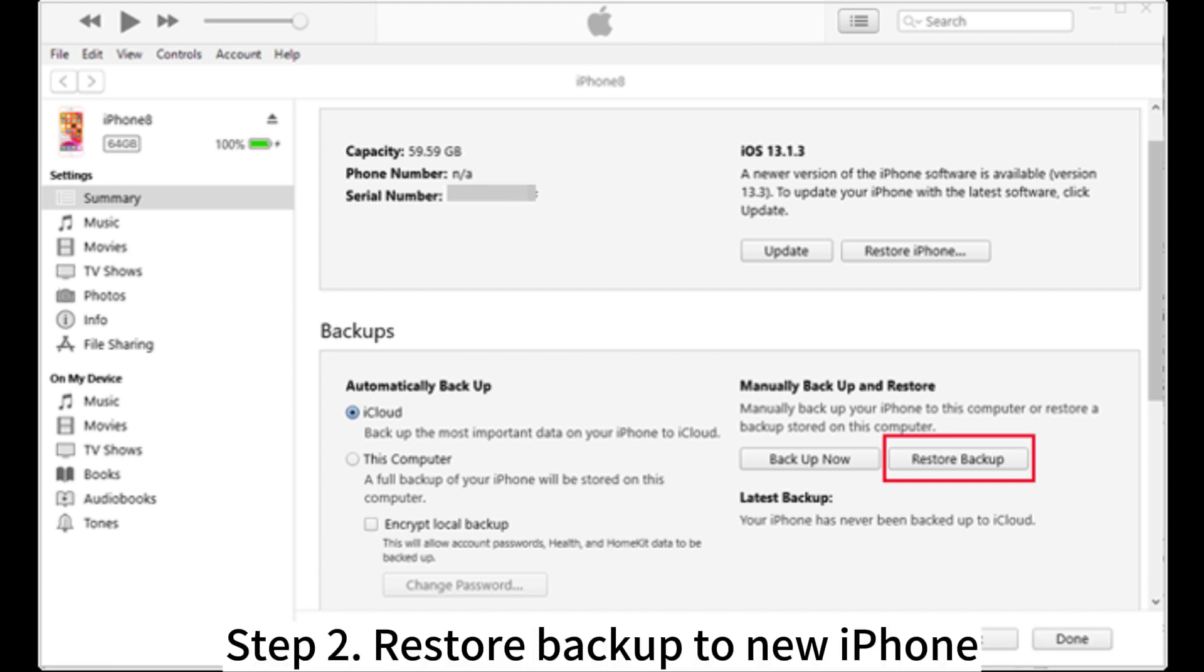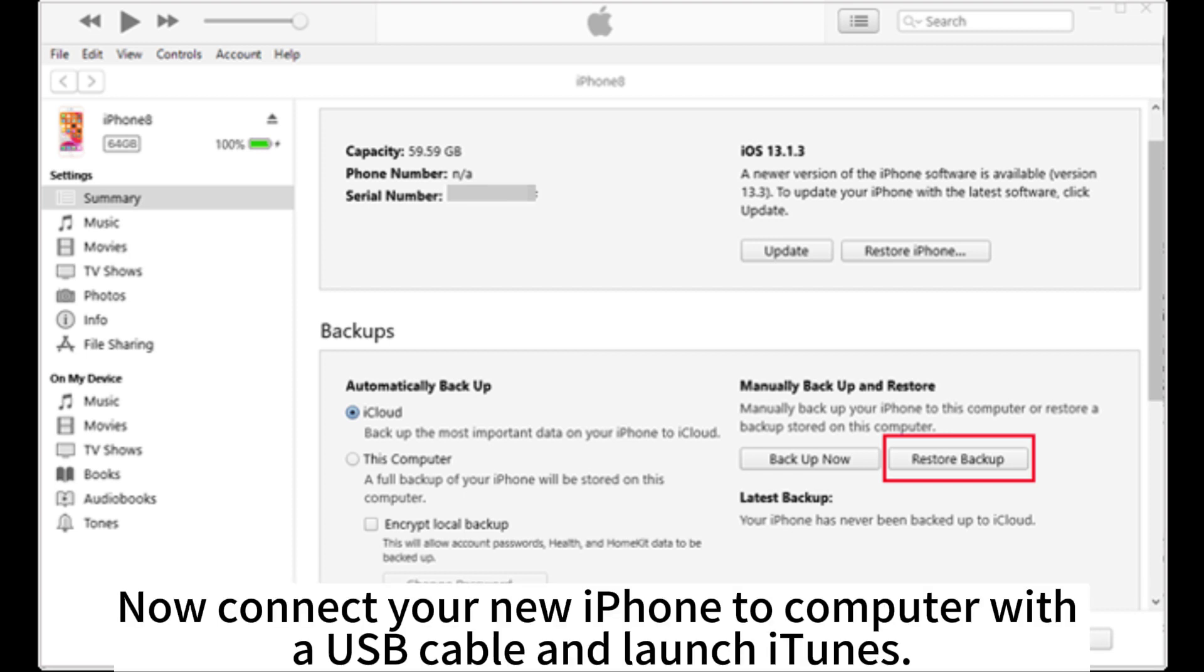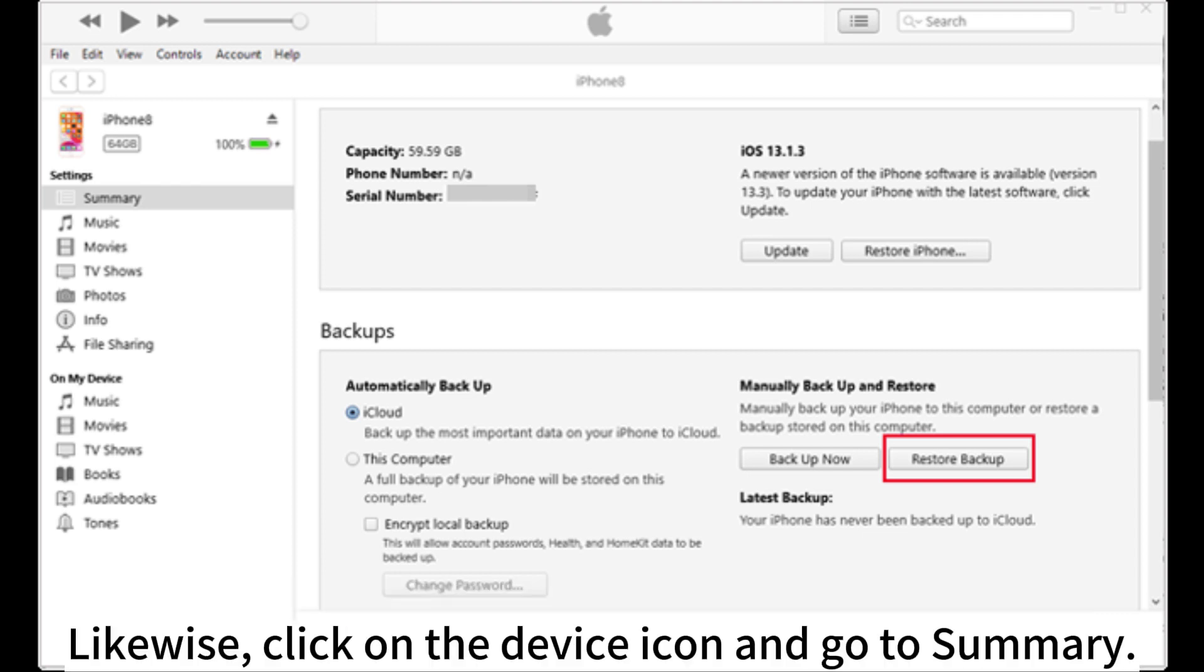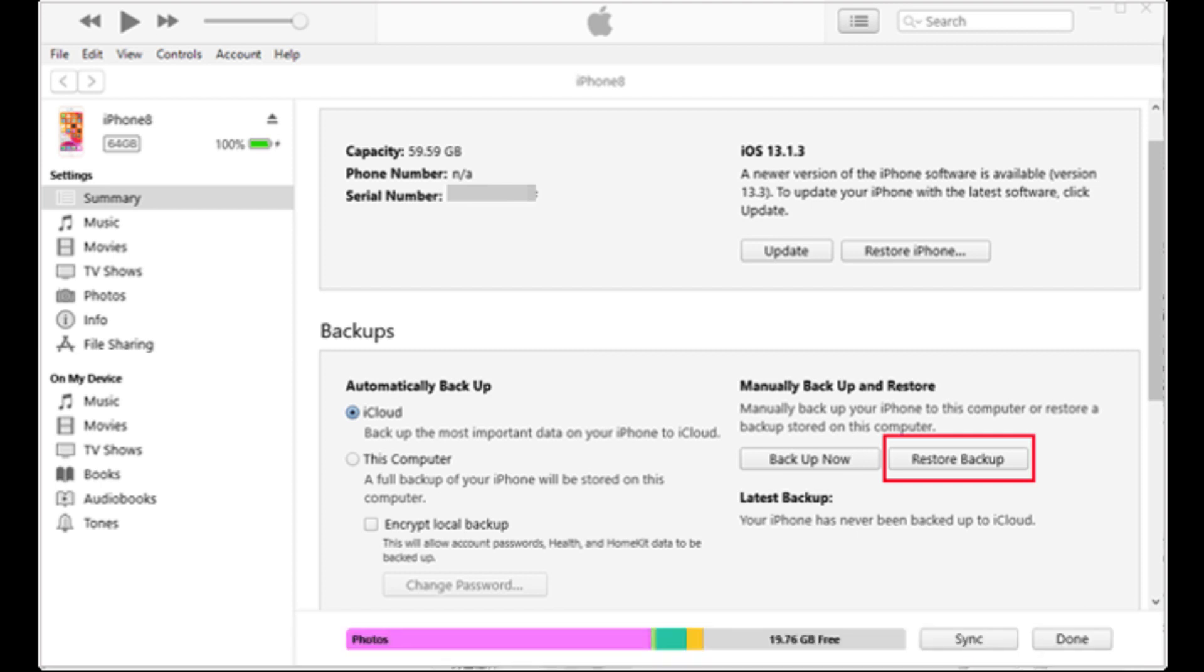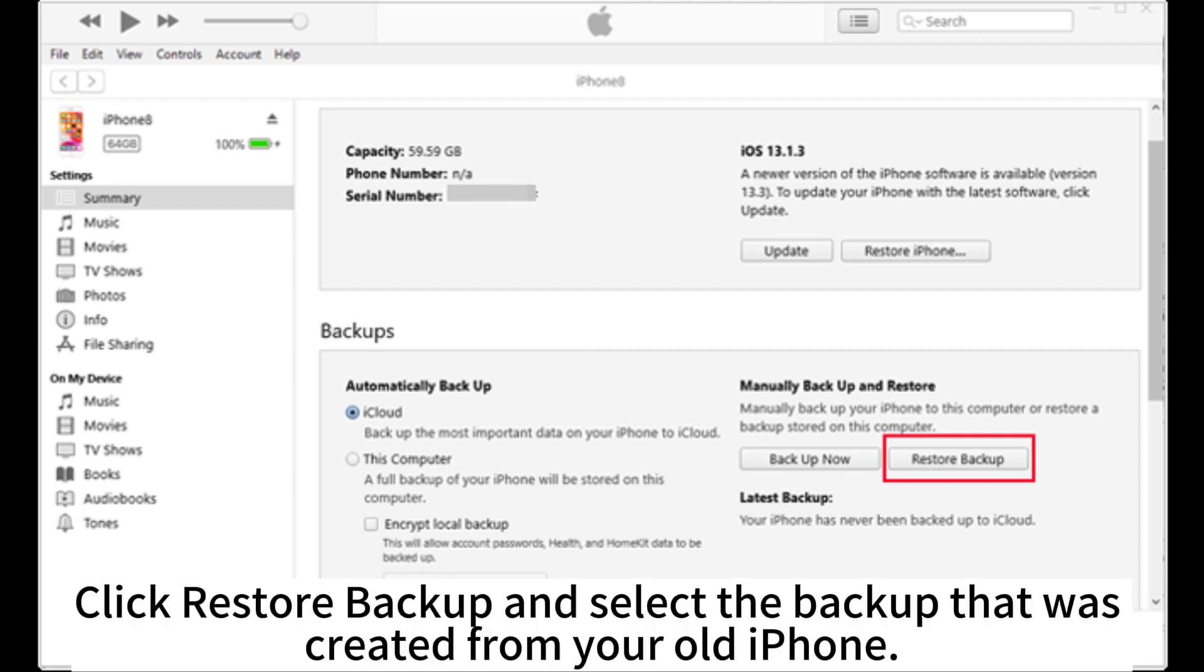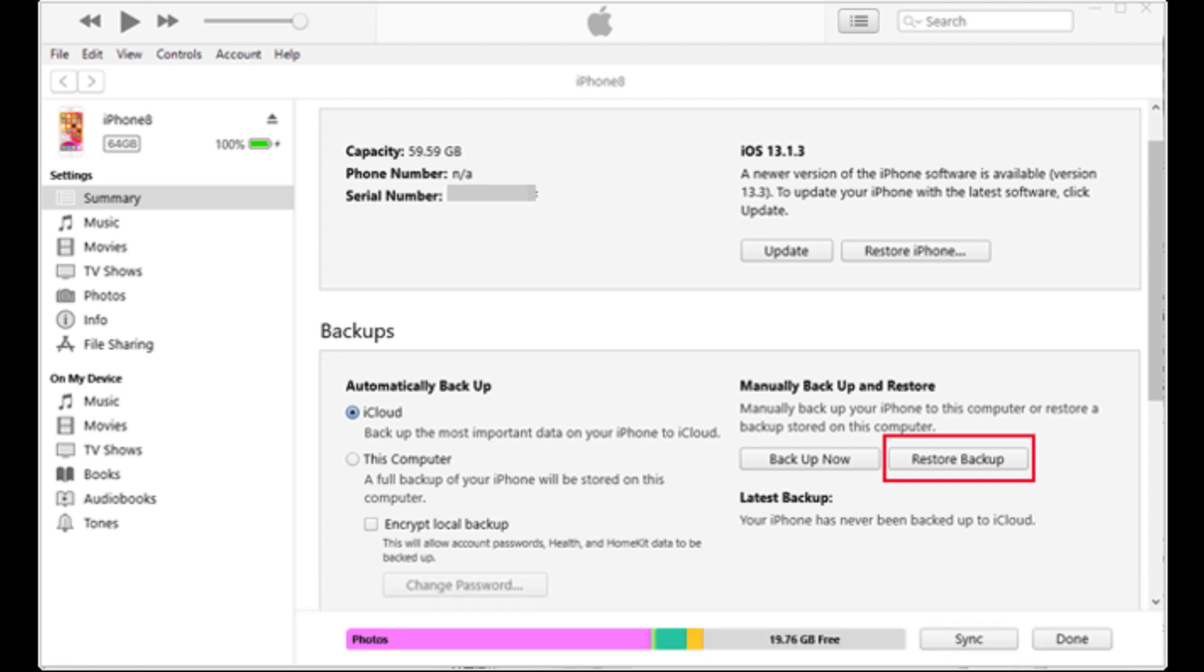Step 2. Restore backup to new iPhone. Now connect your new iPhone to computer with a USB cable and launch iTunes. Likewise, click on the device icon and go to Summary. Click Restore backup and select the backup that was created from your old iPhone.